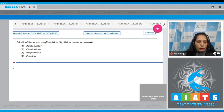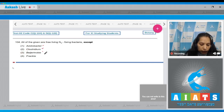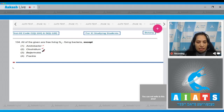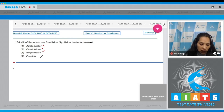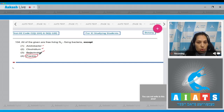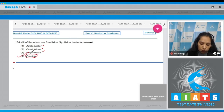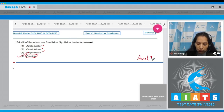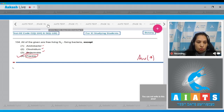Question 104: All of the given are free-living nitrogen-fixing bacteria except - Azotobacter, Clostridium, and Beggionia are free-living nitrogen-fixing bacteria, meaning they fix nitrogen in the free-living state. But Frankia is a symbiotic nitrogen fixer; it fixes nitrogen symbiotically with Alnus. So the correct option is number four.